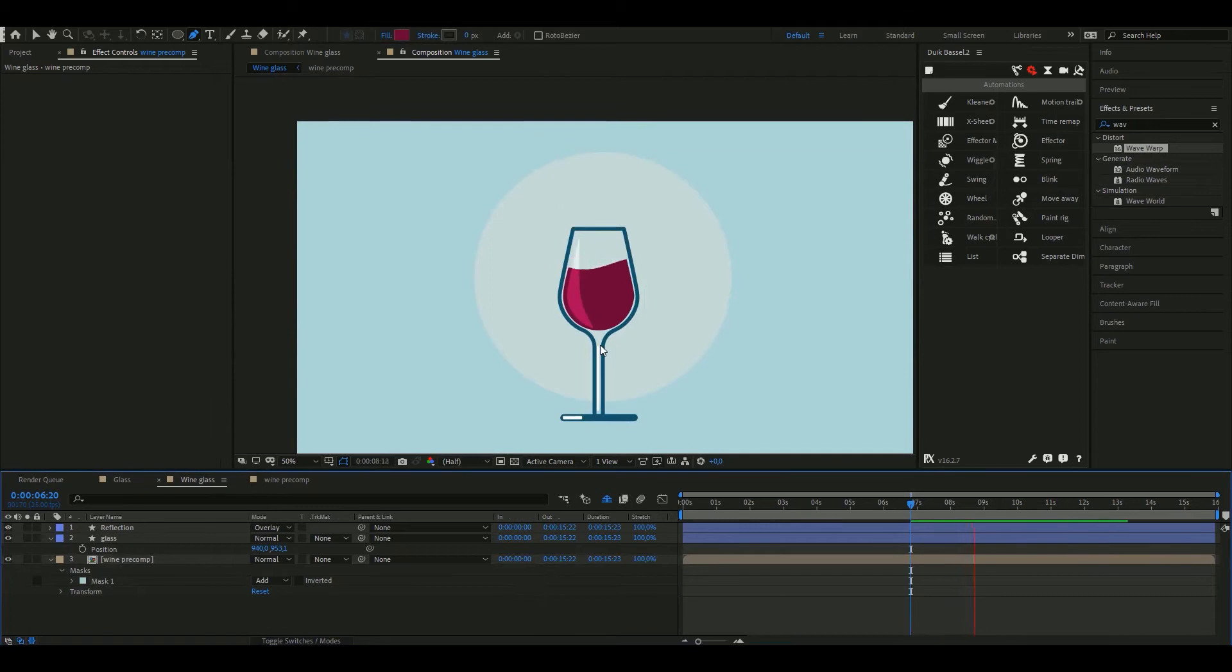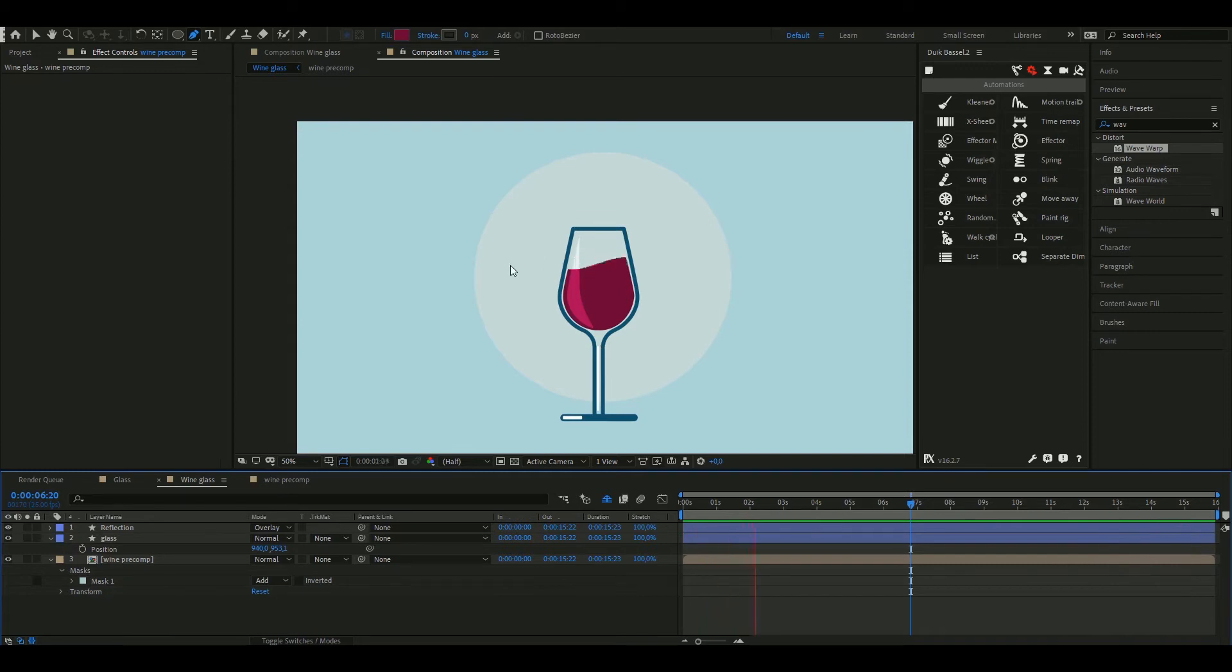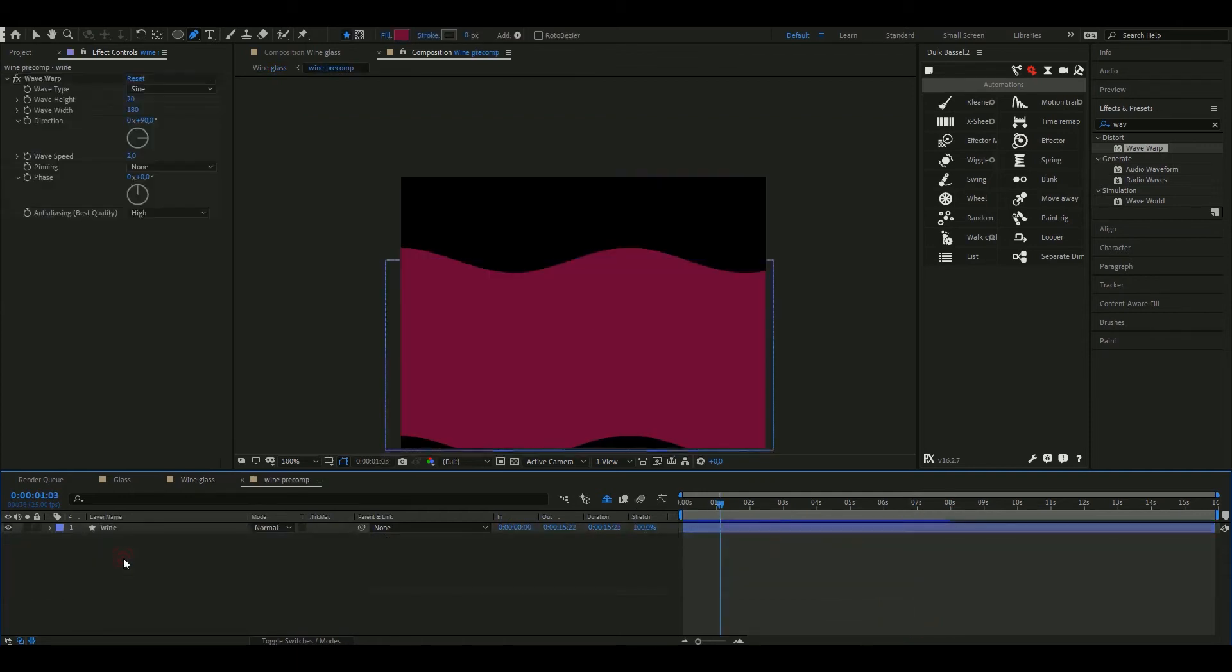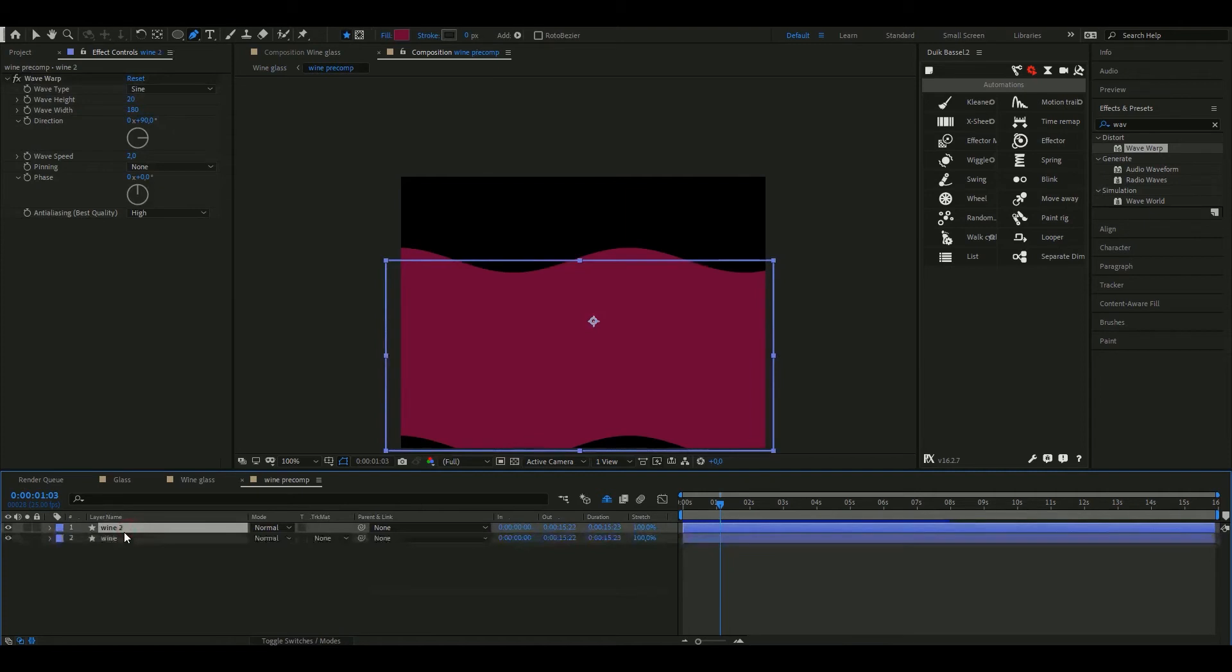If we hit play we can see how the liquid is waving but we don't have a feeling that it's spinning. That's because we only see it going in one direction. What we can do is go inside the wine composition.